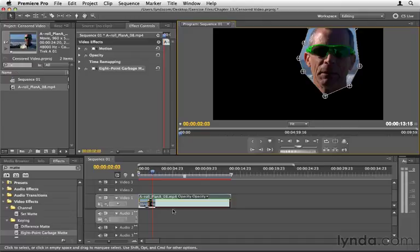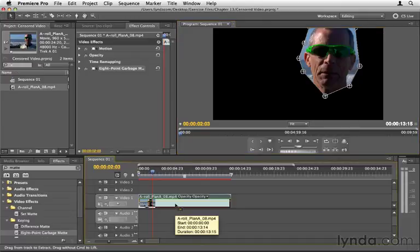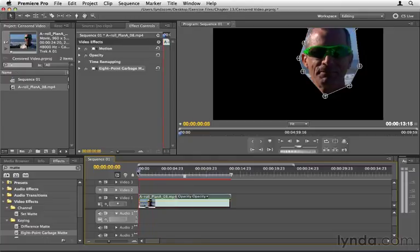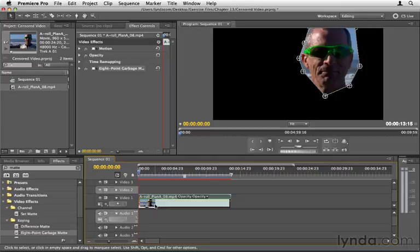So what I'm going to do to copy this clip is to select it in the timeline panel and then hit Command-C or Control-C on your keyboard to copy it. Then I'm going to click the Video 1 track here to deselect it or untarget it, and then I'm going to click Video Track 2 to target it, because you can only paste into targeted tracks.